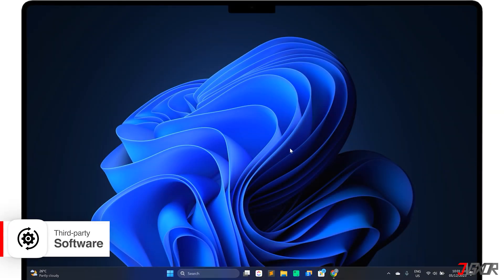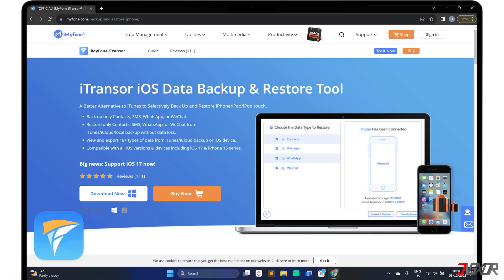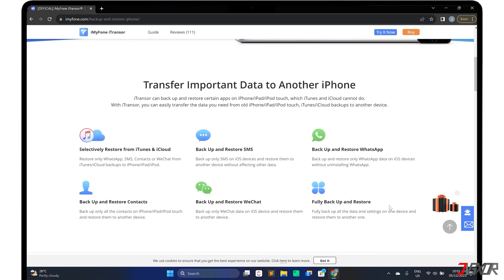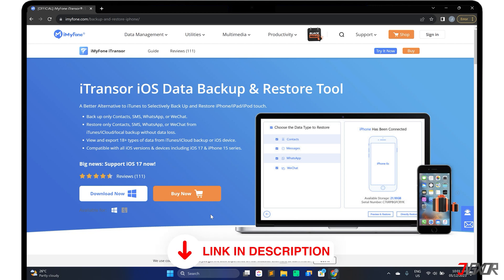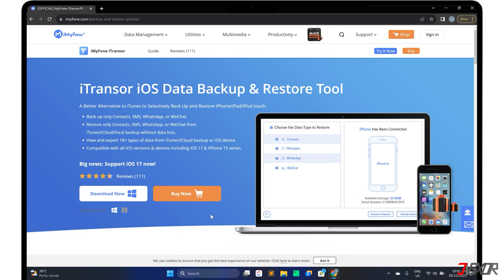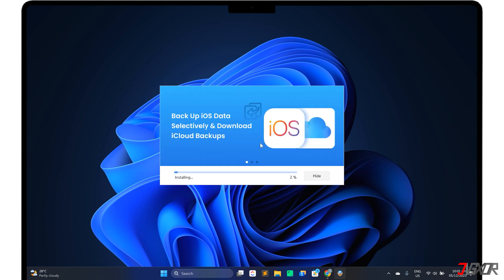Alternatively, you can use a third-party tool to transfer your data. I recommend iMyFone iTransor, a software that can transfer your data between devices regardless of whether you have an iCloud or iTunes backup. With this tool, it's possible to back up and restore all or part of the data on your iPhone. To download it, click on the tag in the upper right corner — I will also provide a link in the description below. Note that iTransor is a paid software, but it also has a trial version that allows you to back up and preview your data for free. iTransor is available for both Windows and Mac. After downloading, run the executable file and follow the on-screen instructions to complete the installation.